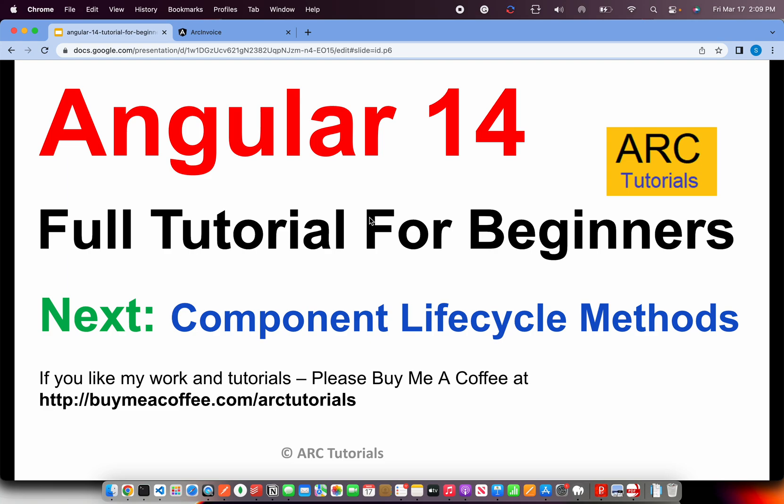If you like my work and tutorials, please do consider buying me a coffee at buymeacoffee.com slash arctutorials. Thank you so much for joining. See you in the next episode.